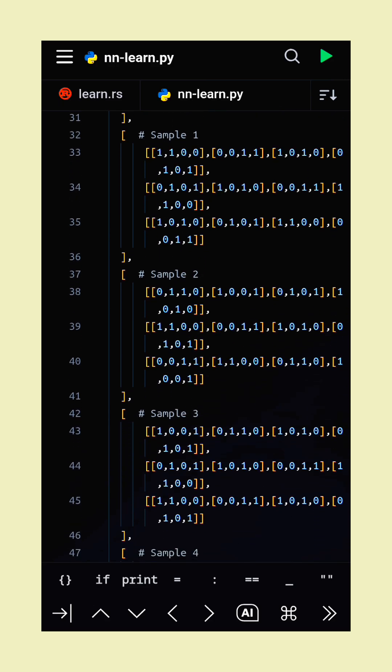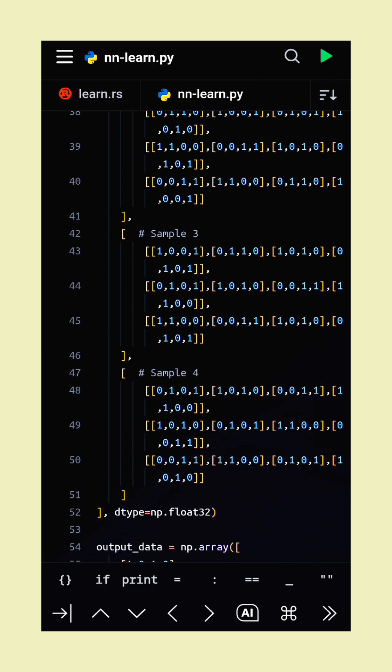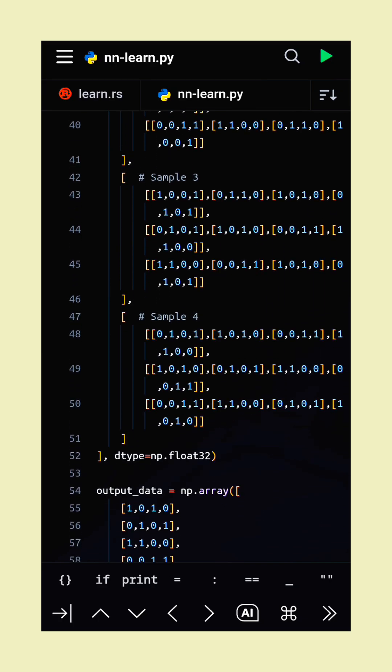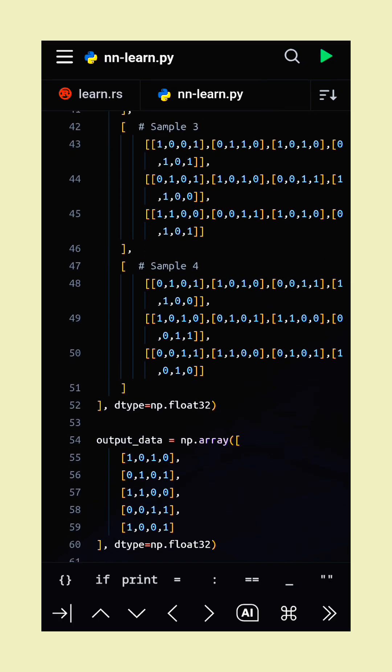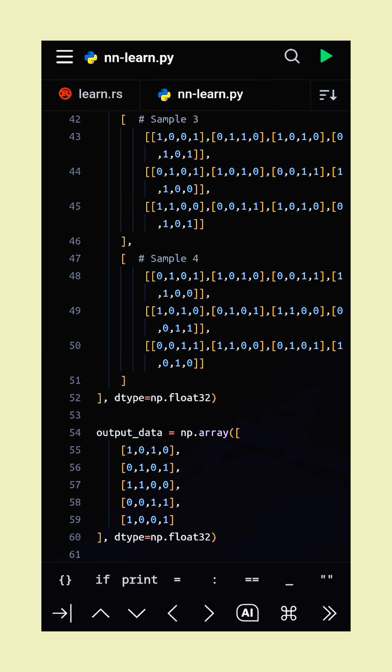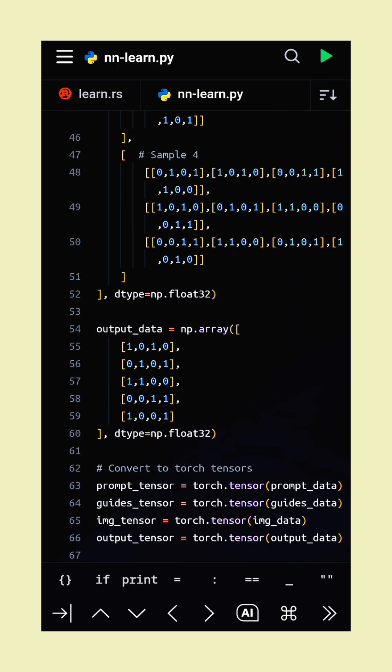We use a data loader with shuffling to ensure the model sees the data in random order for better generalization.